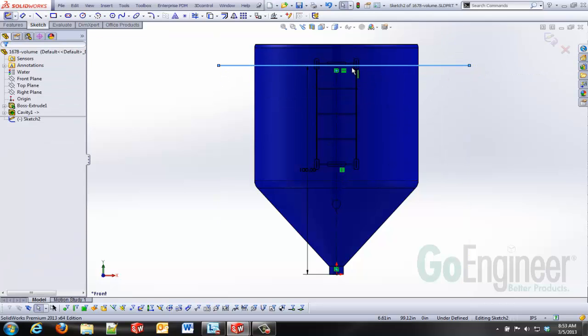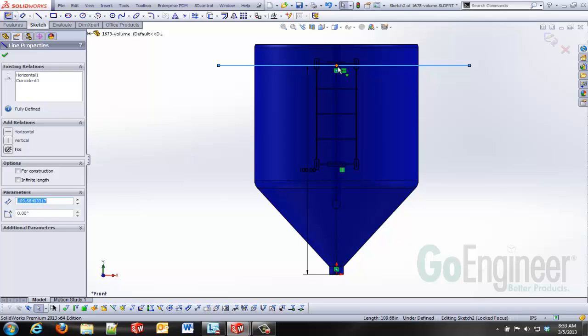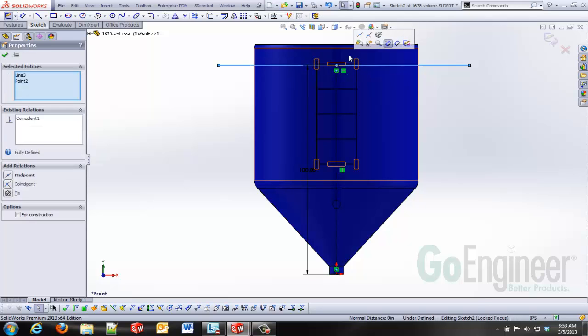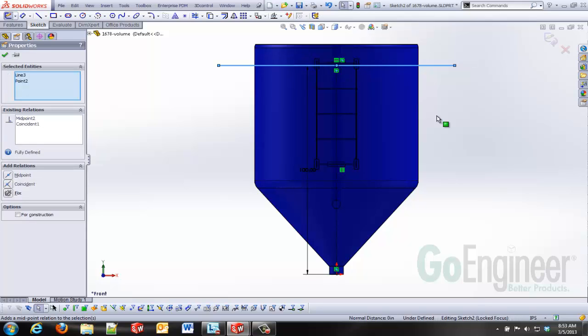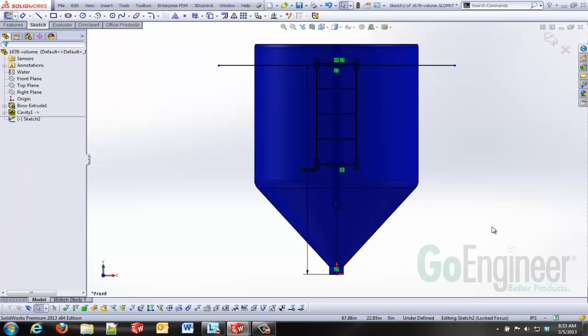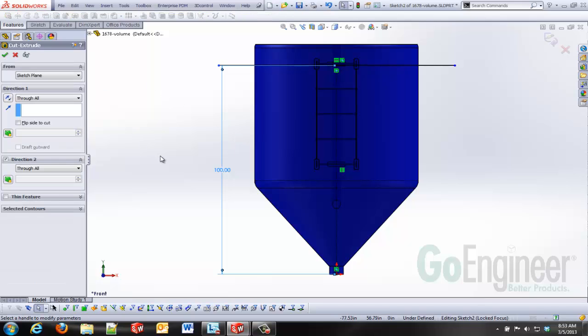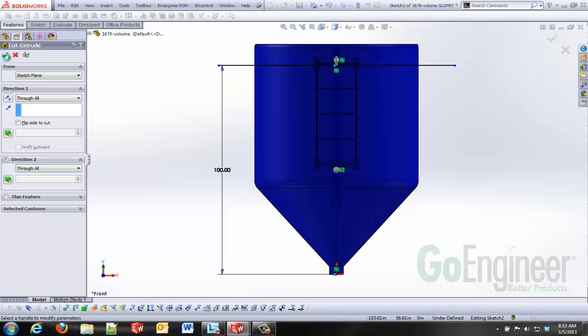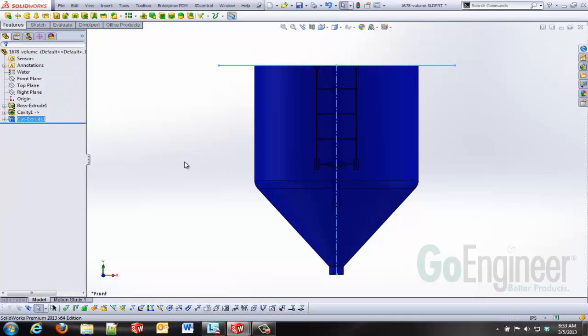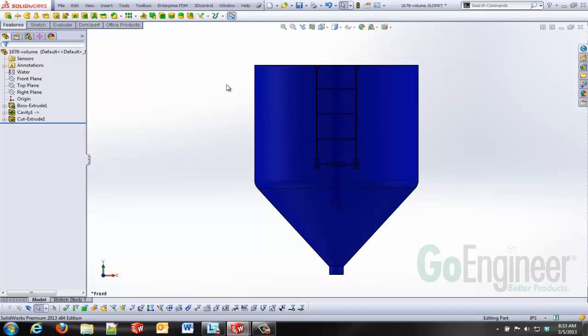I'm going to use an open profile for this cut just to save me a few steps. Whenever you make a cut using the open profile, it's going to be a through all by default. All you've got to do is choose which side of that profile that you want to cut away. So I'm going to cut away the top side of this and now I'm left with a hundred inches of liquid level and the volume that's associated with that.